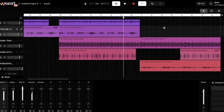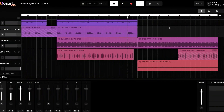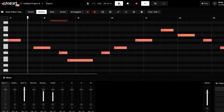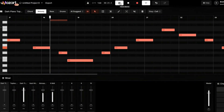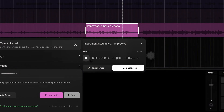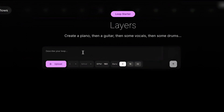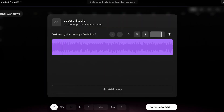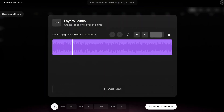Hey everyone and welcome back. Today we're exploring Mozart AI, a platform designed to be your ultimate AI co-producer. Mozart AI's core mission is to enhance human creativity by eliminating technical friction — those tedious, time-consuming tasks that stifle your creative flow.